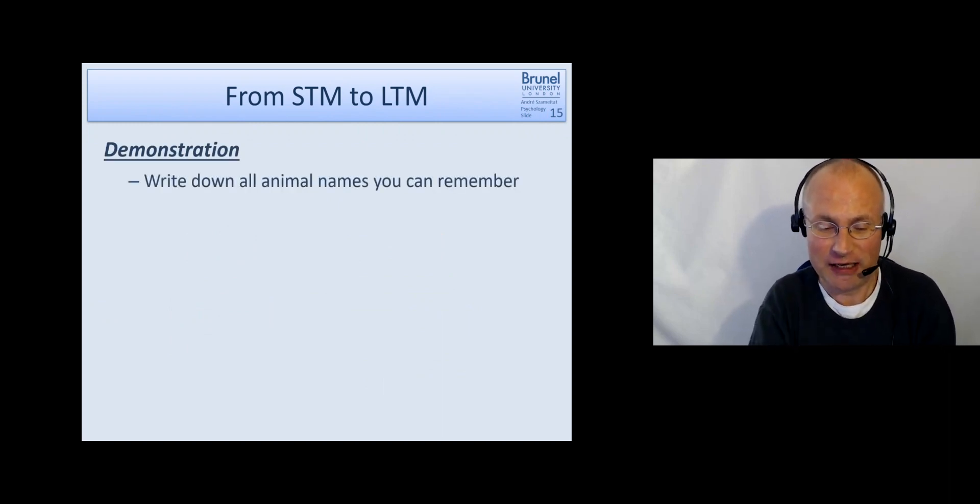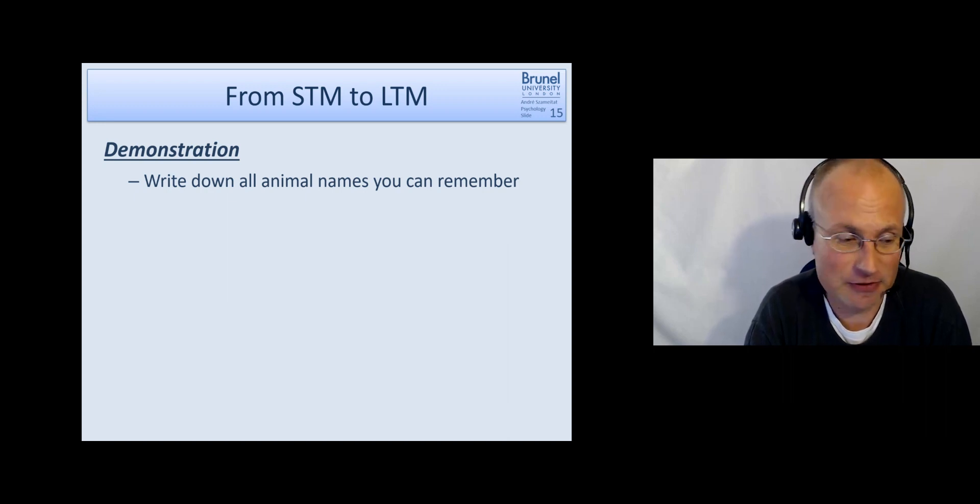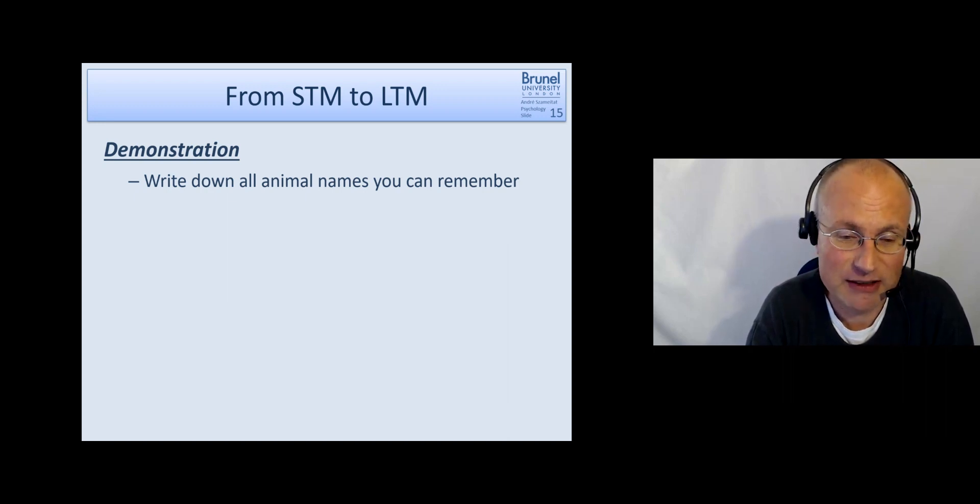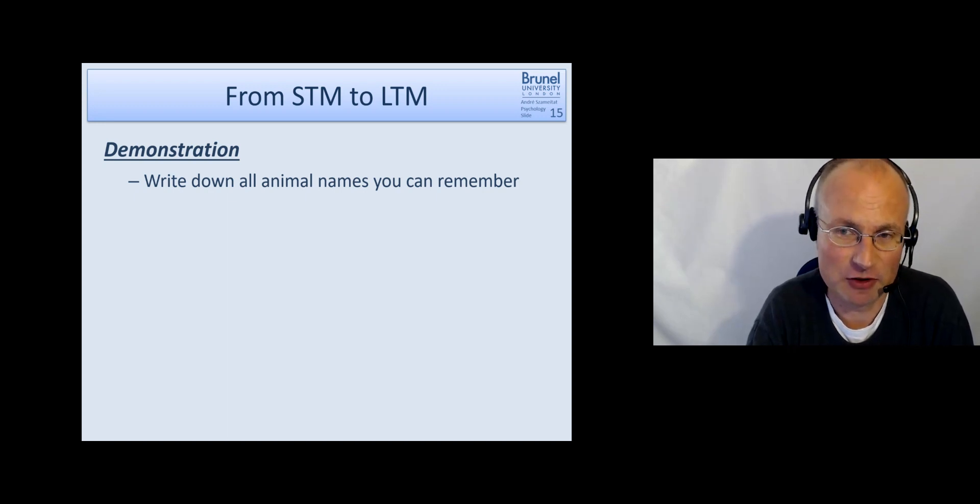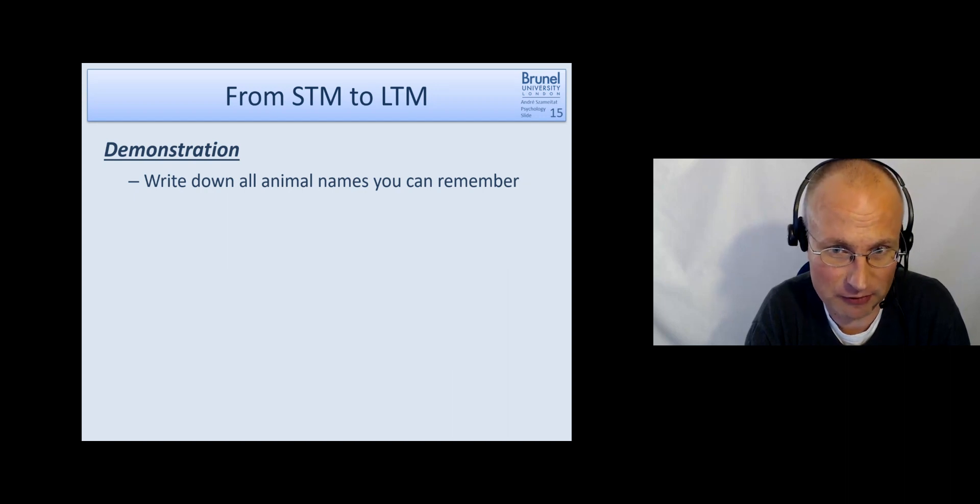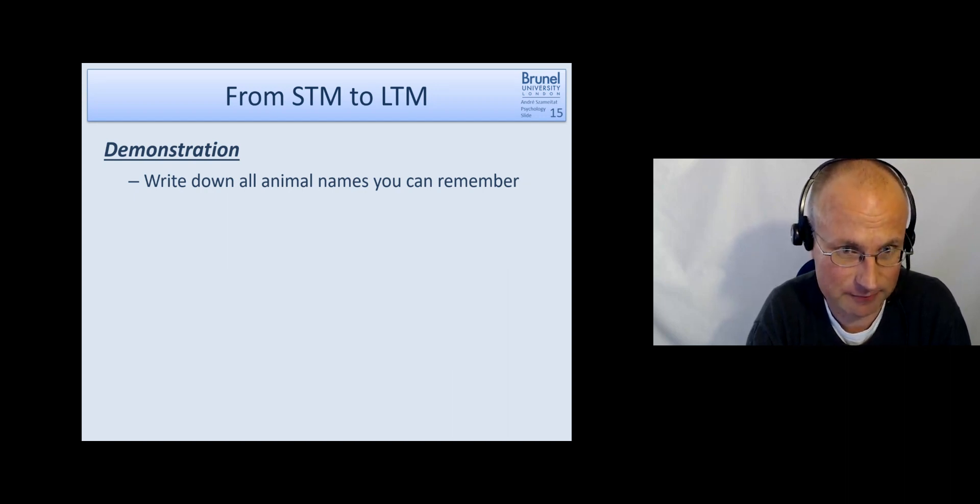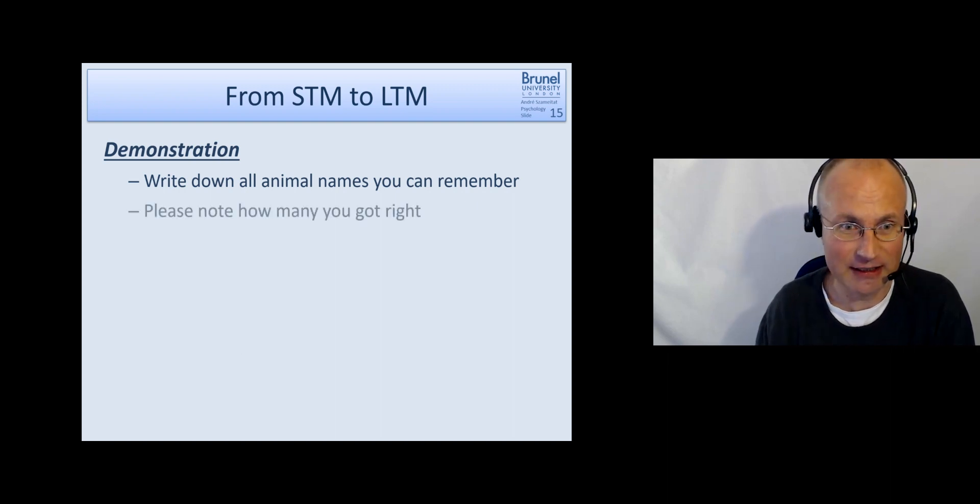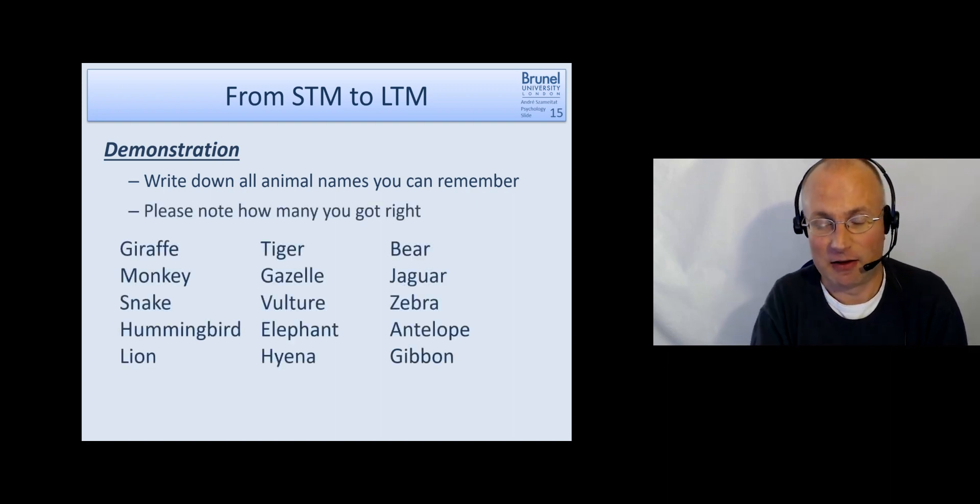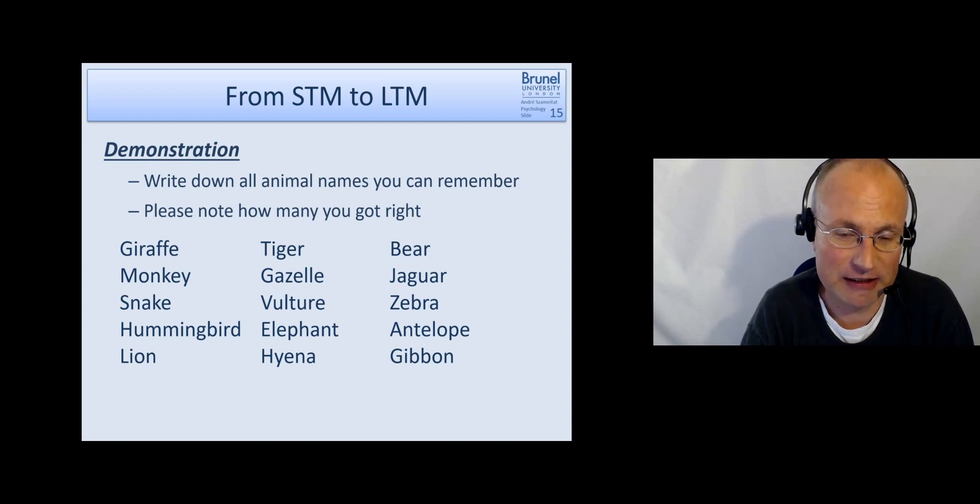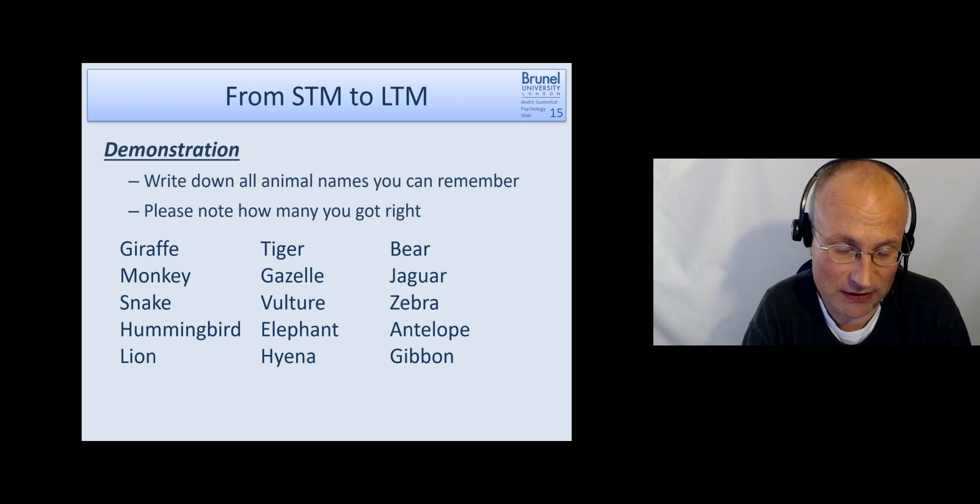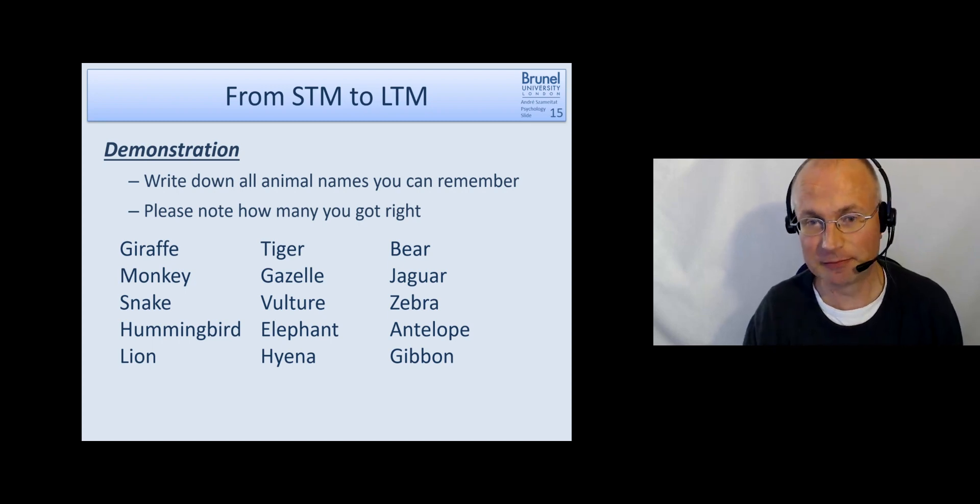You know, we had these 15 animal names and the 15 city names. And please try to write down as many animal names you can remember. And you can just pause the video and take a minute or so to do that. Okay, here are the animals and you can see how many you have got right. And again, maybe pause the video for that.